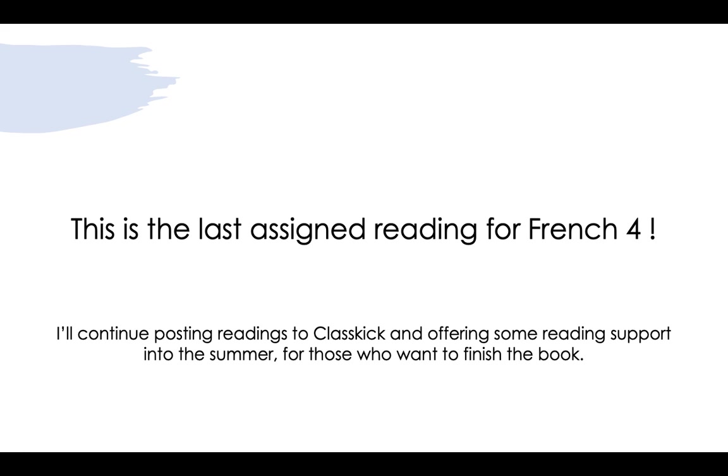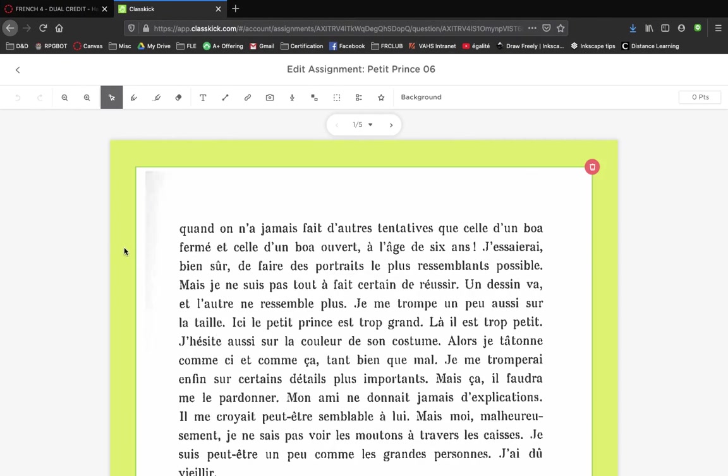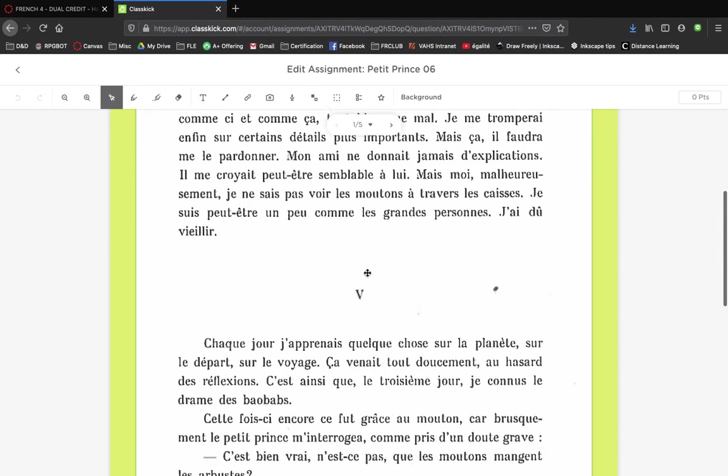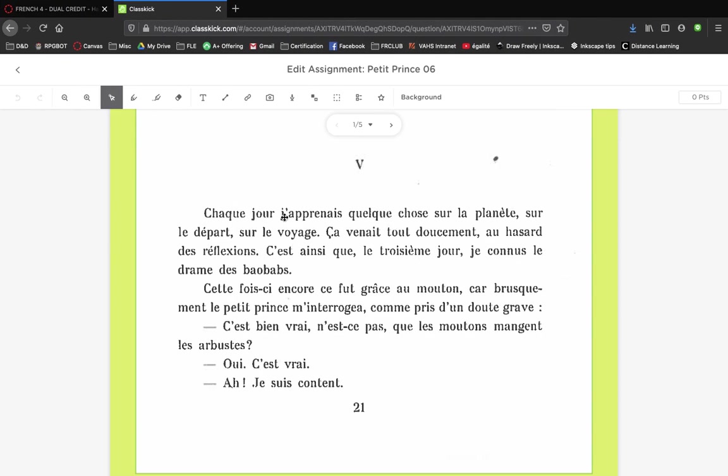Here with the reading, 'chaque jour j'apprenais quelque chose sur sa planète' - so every day he's learning something new. Everything is coming slowly, tout doucement, au hasard des réflexions. It's coming slowly and kind of with the randomness of just reflections.